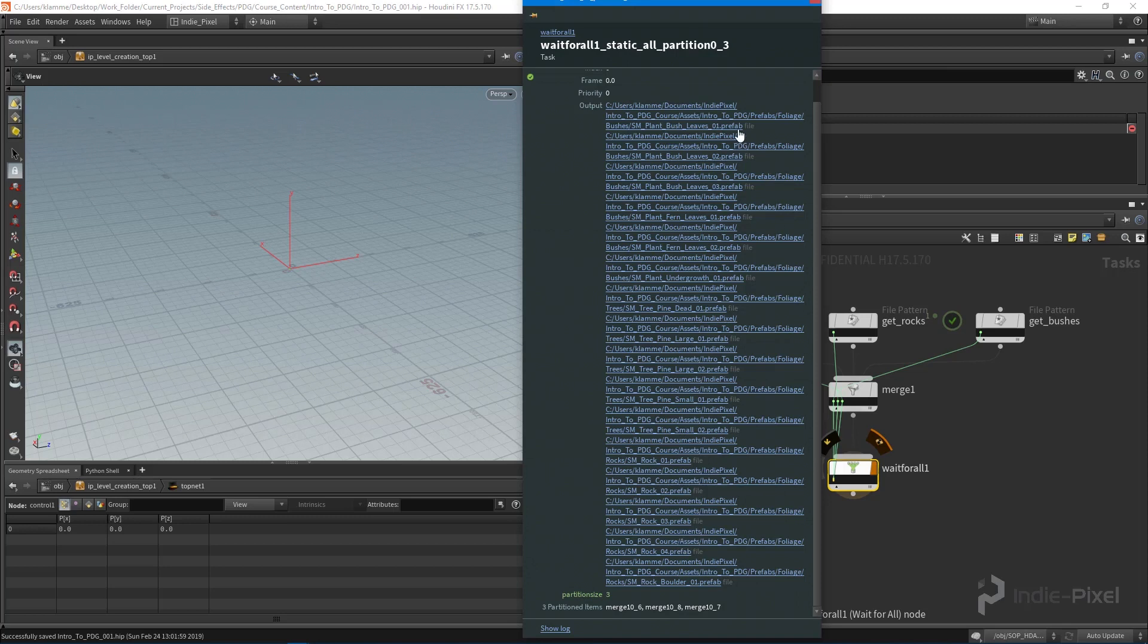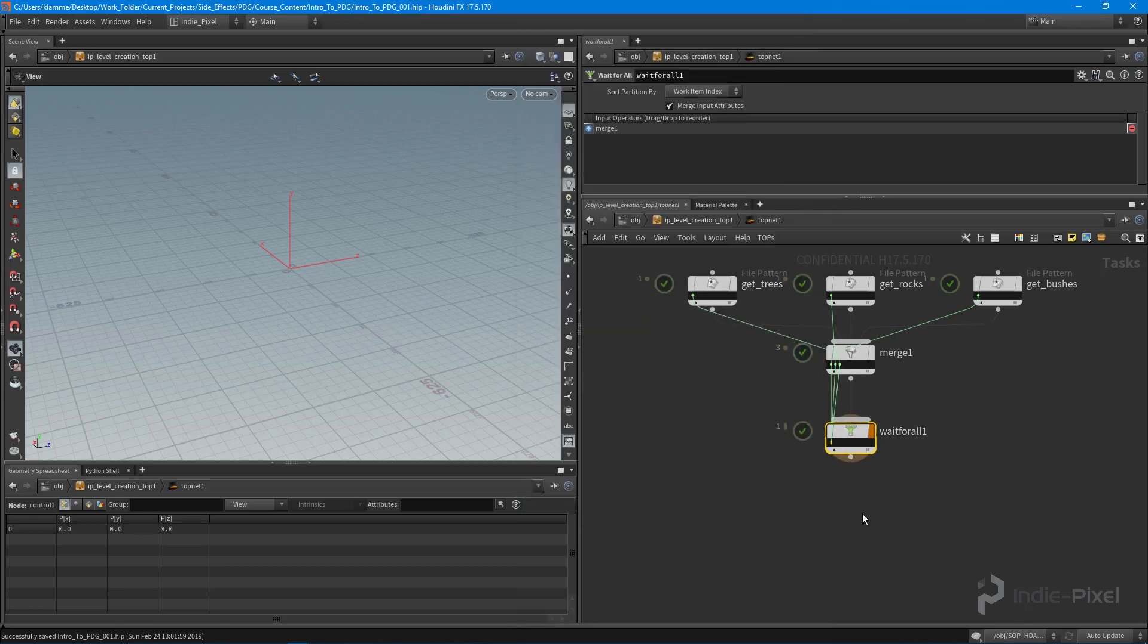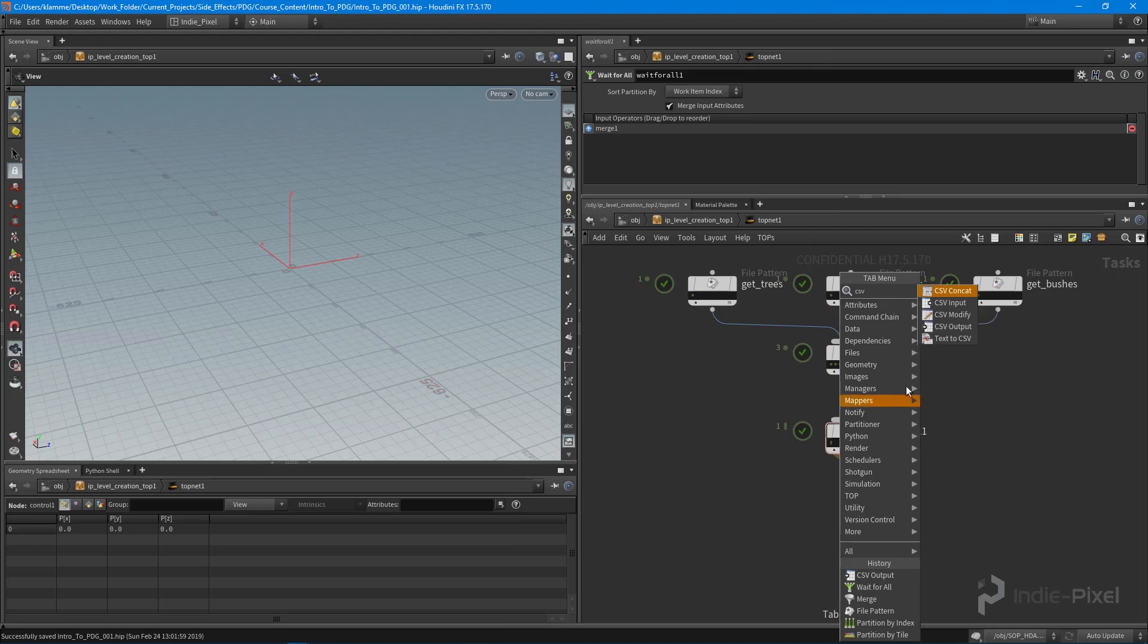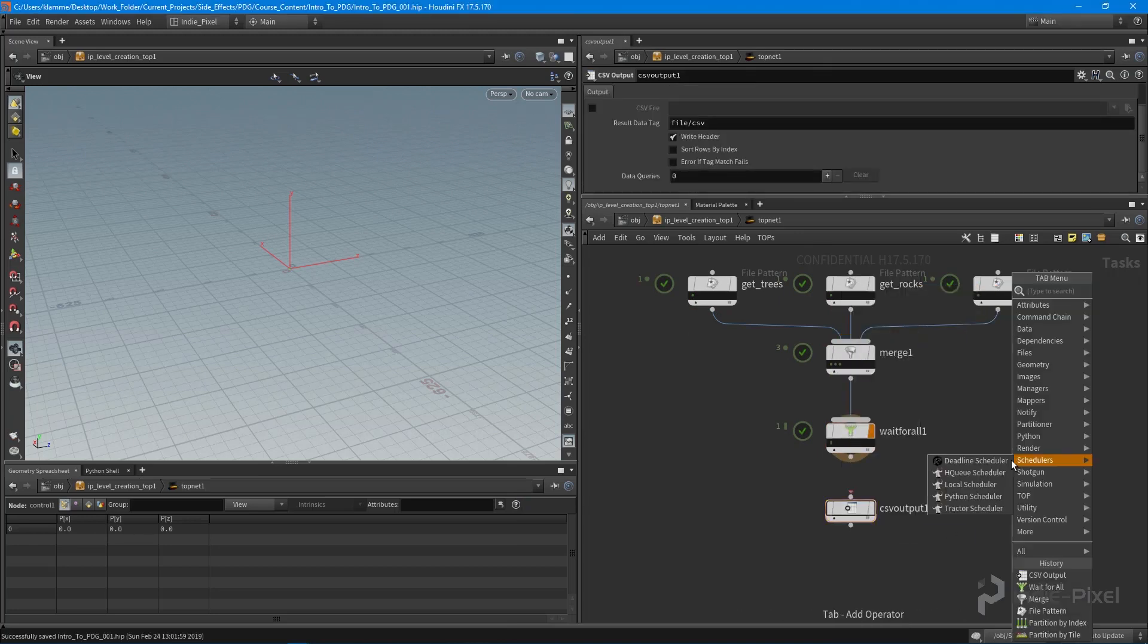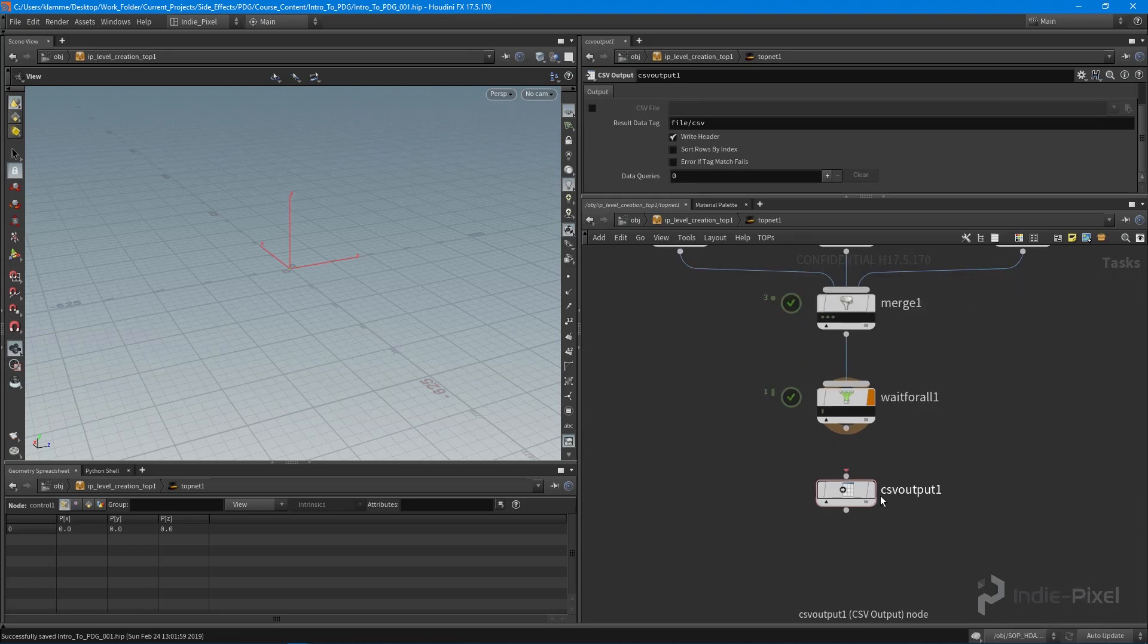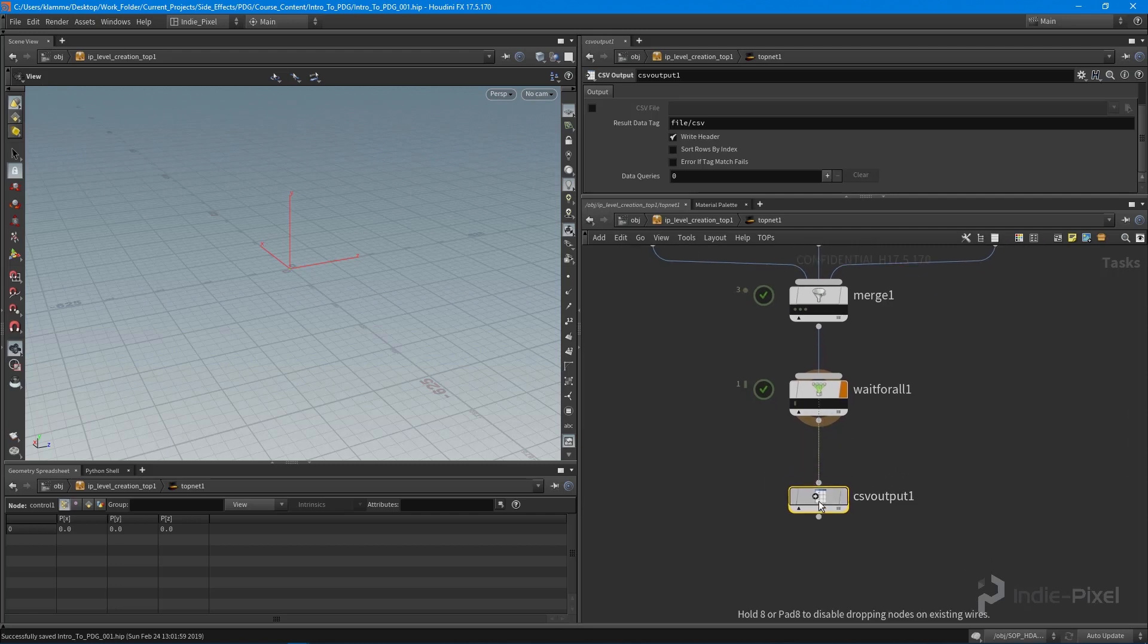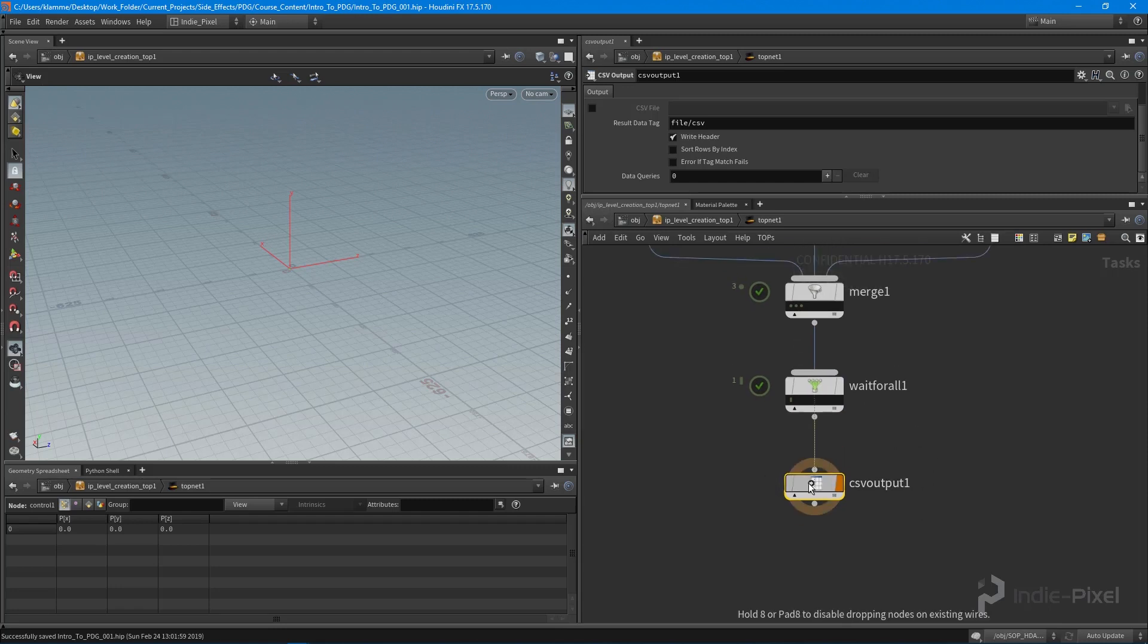You notice that at the end of each of these particular file paths, there's this file tag indicating that it's a type of file, and that's going to work really well for us. What we can do is we can drop down a CSV output node. You can see there's quite a few CSV nodes here, but what we're interested in is this CSV output. I'm going to wire this in after the wait for all node and set the output flag on the CSV output node.